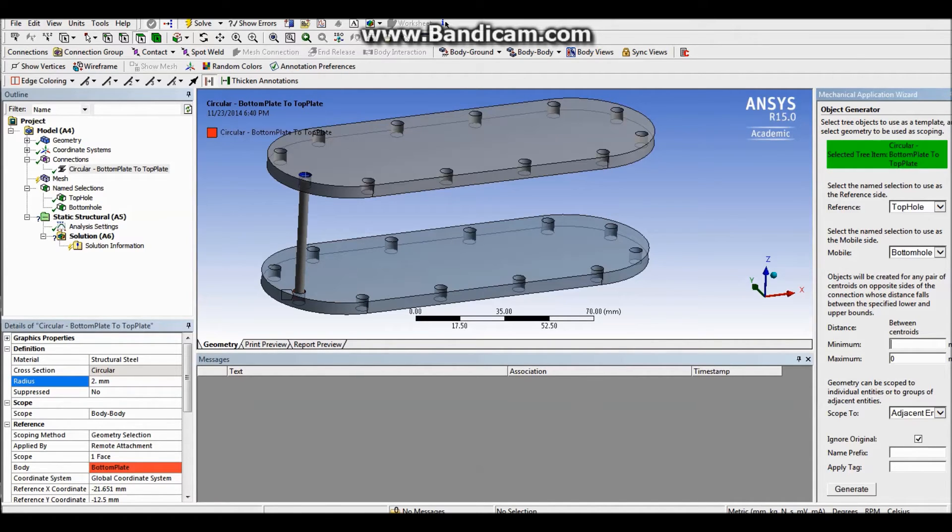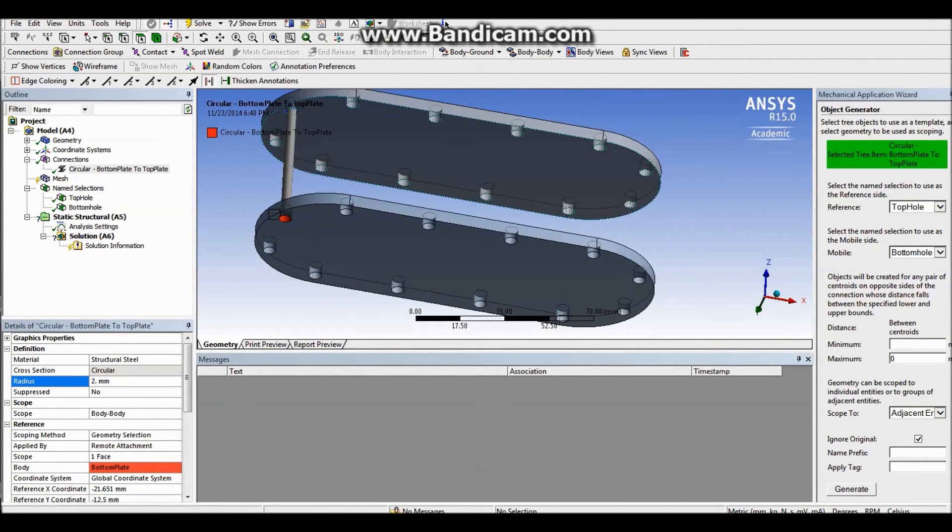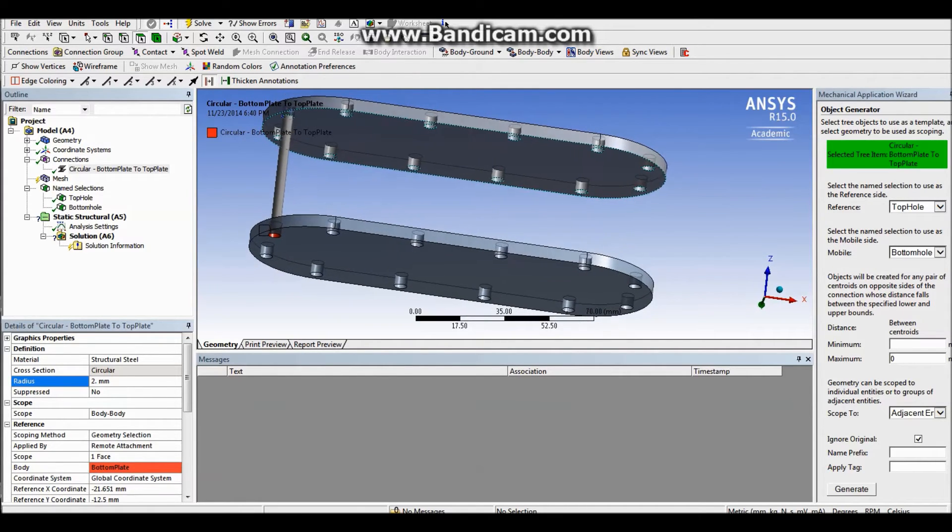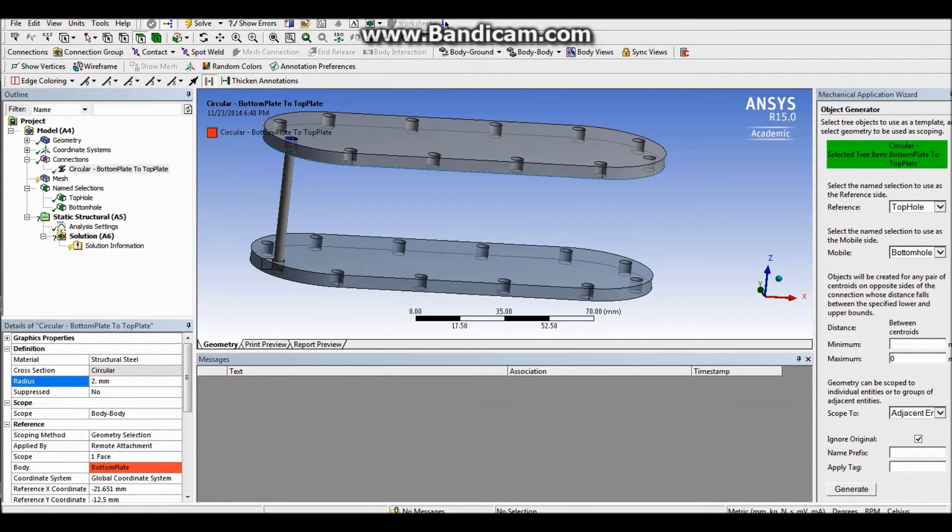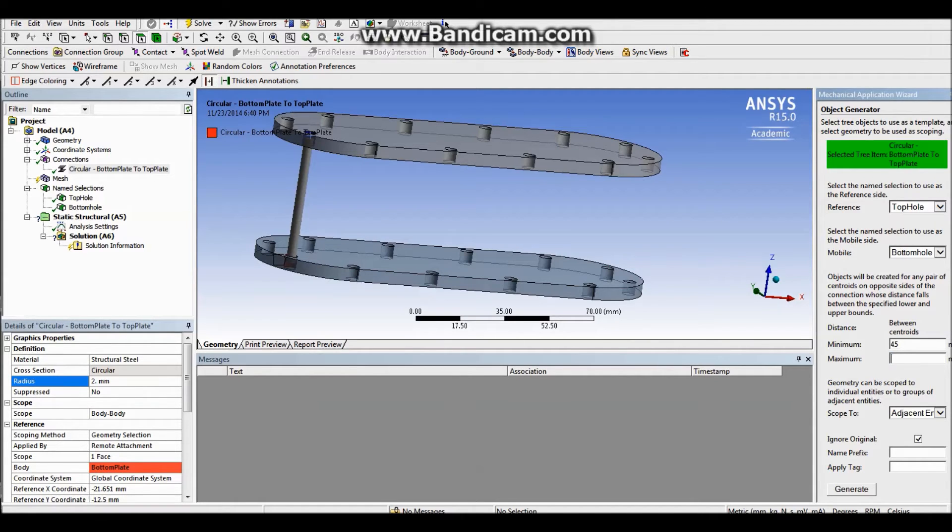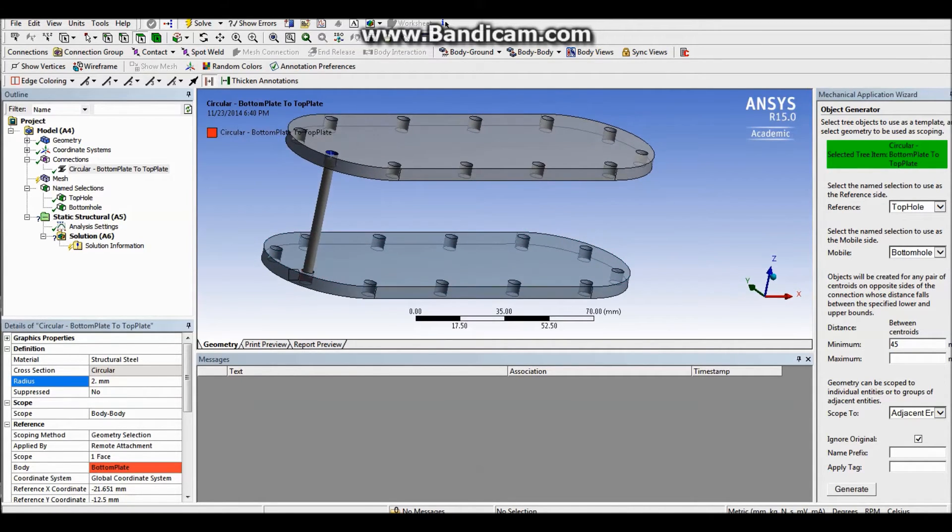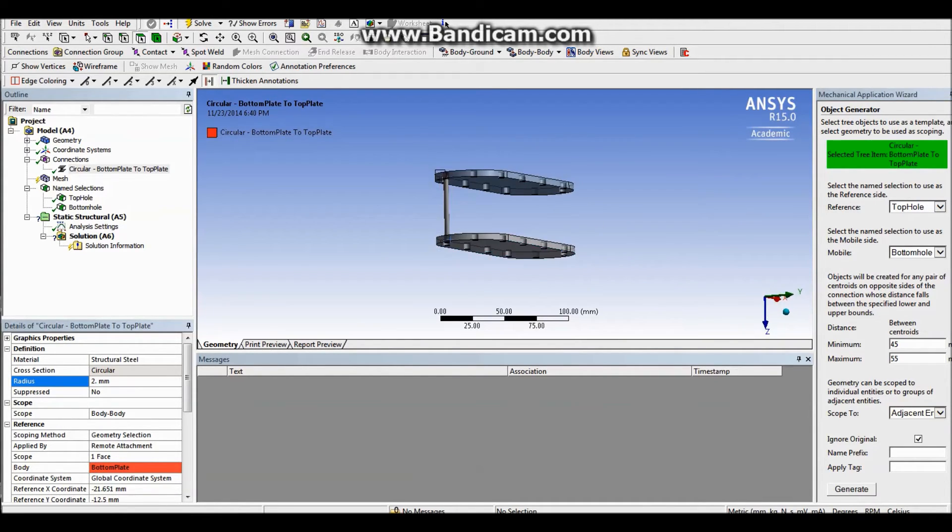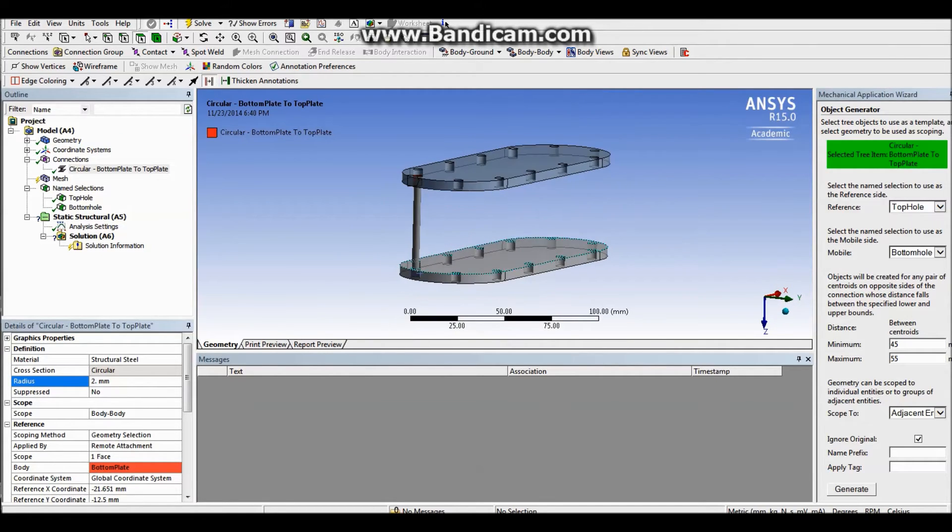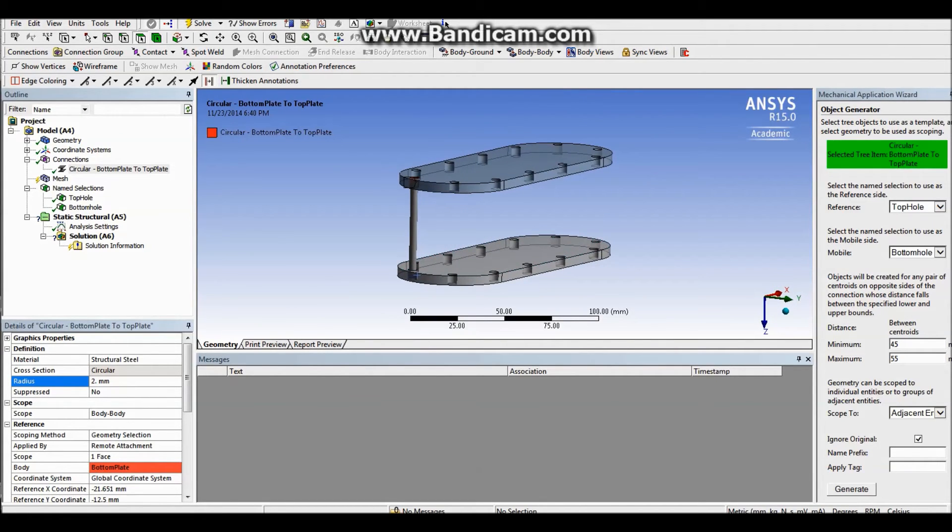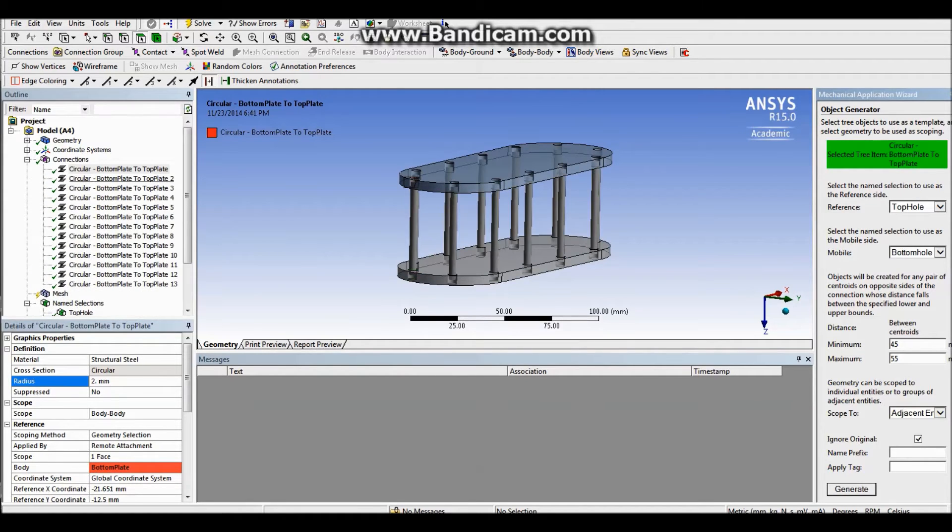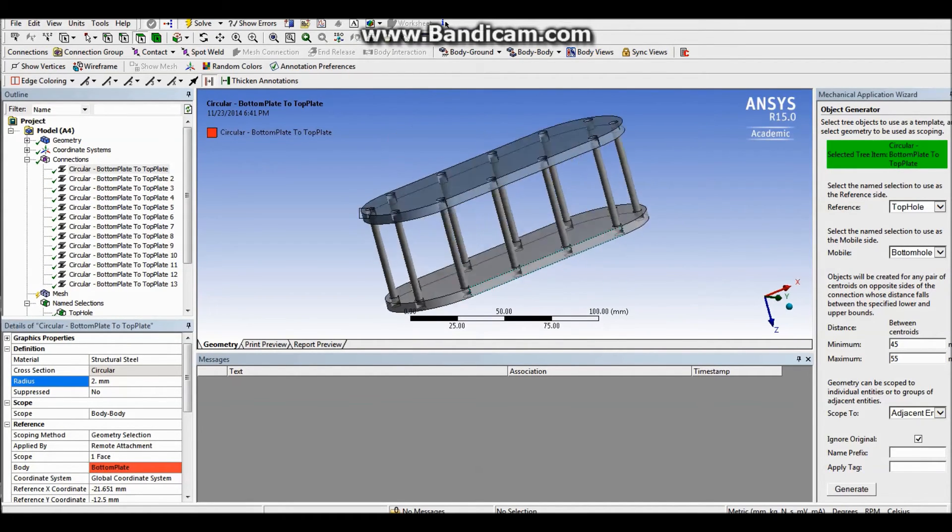So my lower bound is actually the distance between the inner surfaces of those two plates, which is 45 millimeters. And my upper bound is the outer surfaces, which is 55 millimeters. Now I do want to keep the original part. I don't want to duplicate it. And simply click generate. So there we are, they generated all those parts that we want.